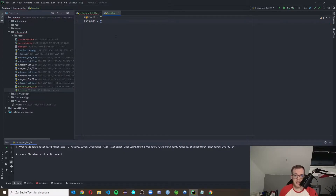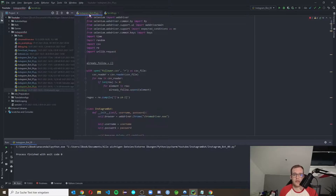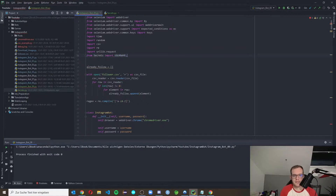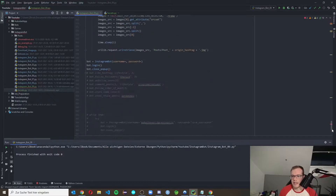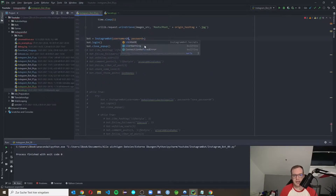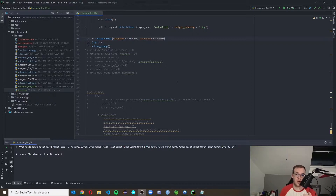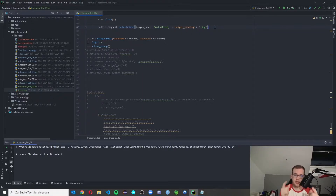This file won't get uploaded to your GitHub if you upload it there. We make a USERNAME and PASSWORD variable in caps lock so you can see they come from that file. Fill in your username and password there. Then in your normal file, import USERNAME and PASSWORD from secrets and use them where you previously hardcoded the credentials. Try your bot once to check that login is working correctly.